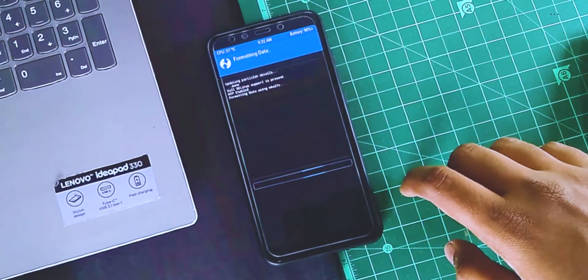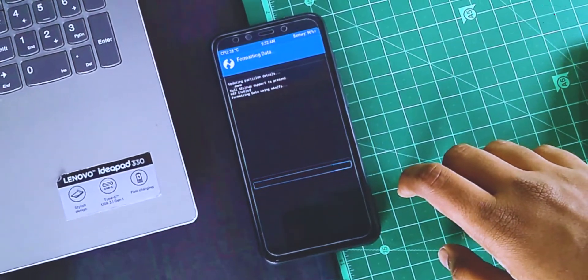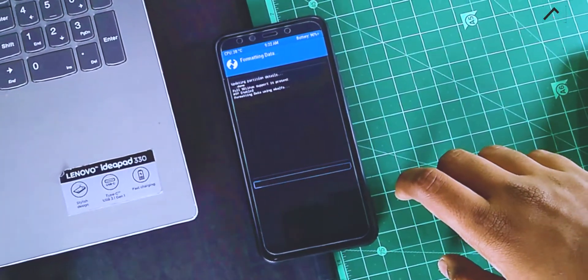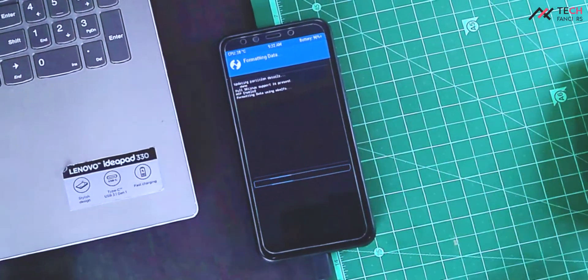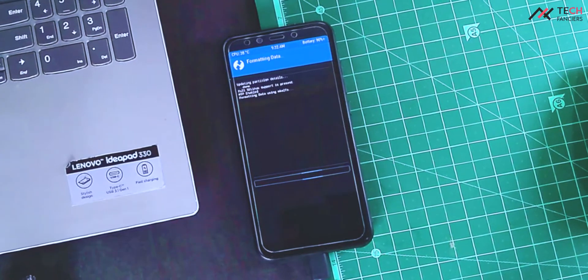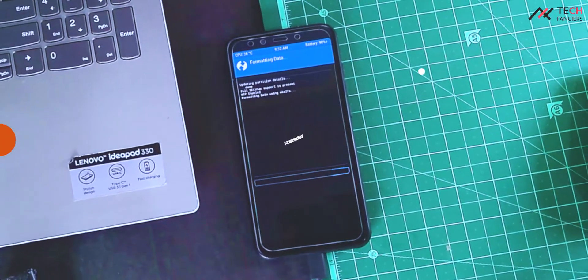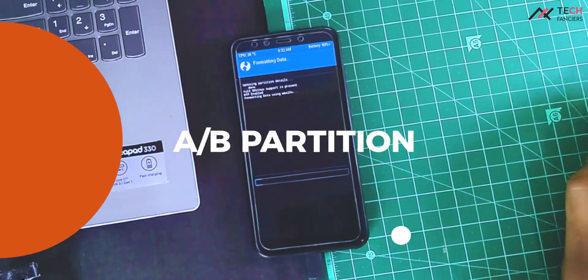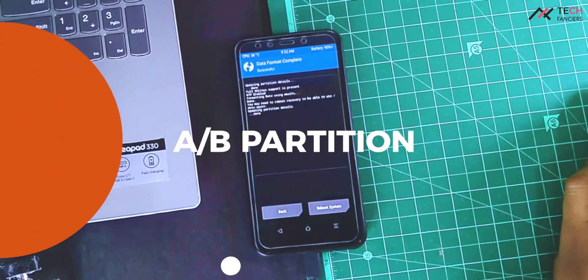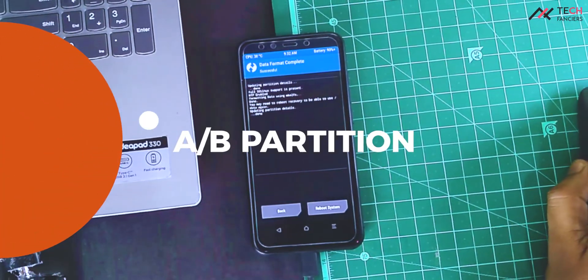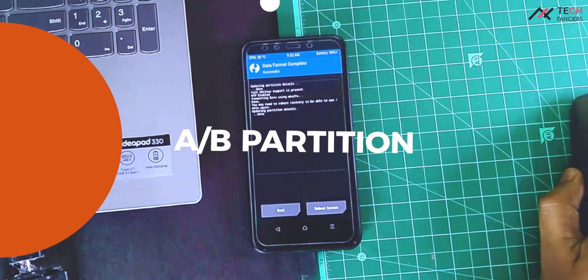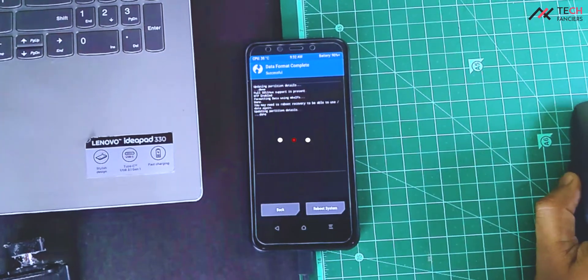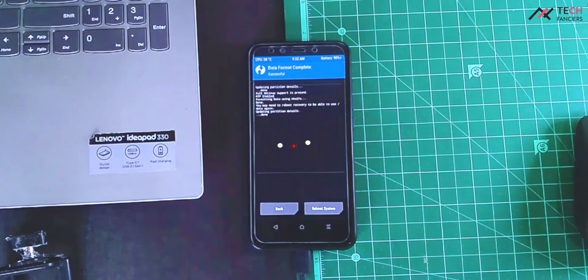Hey there, how are you doing? This is Kali from Techfanciers. Before getting in-depth into the installation and tweaks, let us understand the concept of A-B partition in MA-A2 device or just in common. We'll roll the intro.